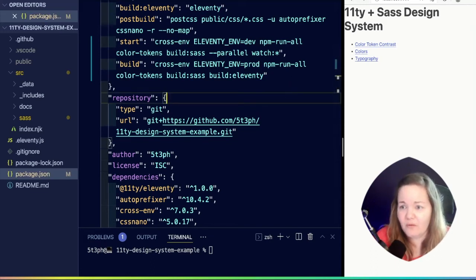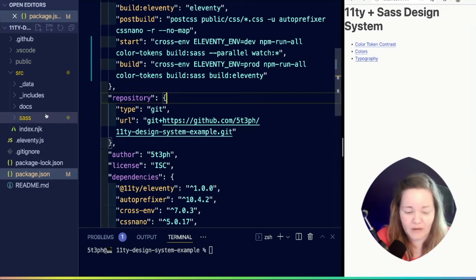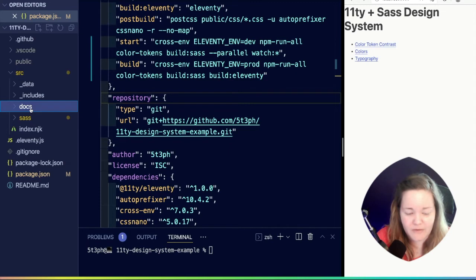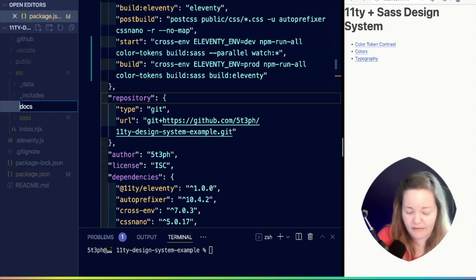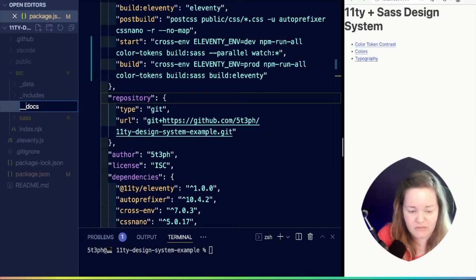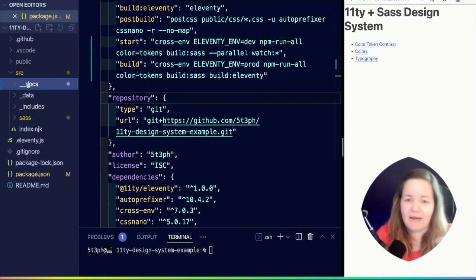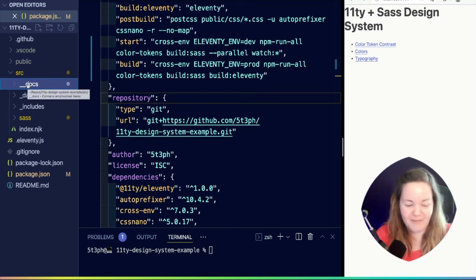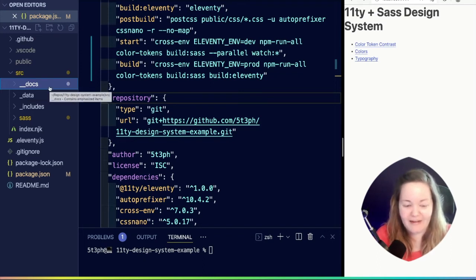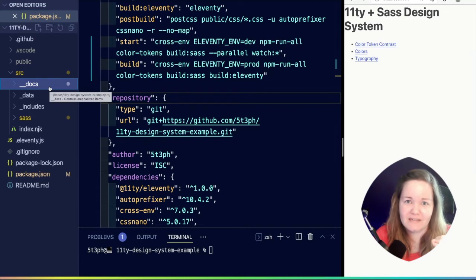Now in our Eleventy config, actually I'm going to do one other thing first. I'm going to rename our docs slightly, and this is going to require another small change. I'm going to give it two underscores, just a matter of bumping it to the top and kind of designating that we're treating this directory just a little bit different.